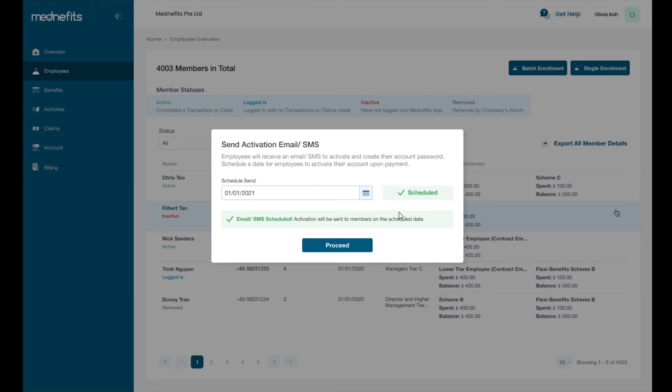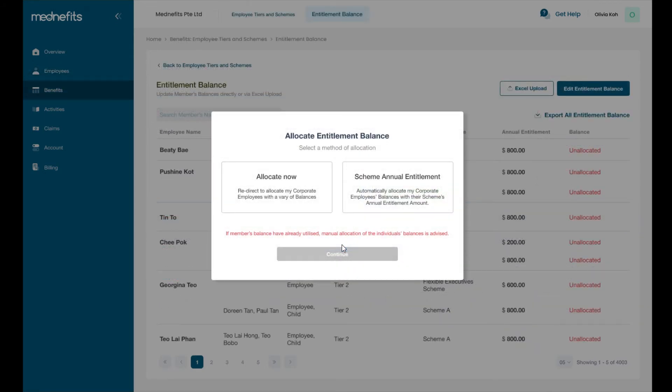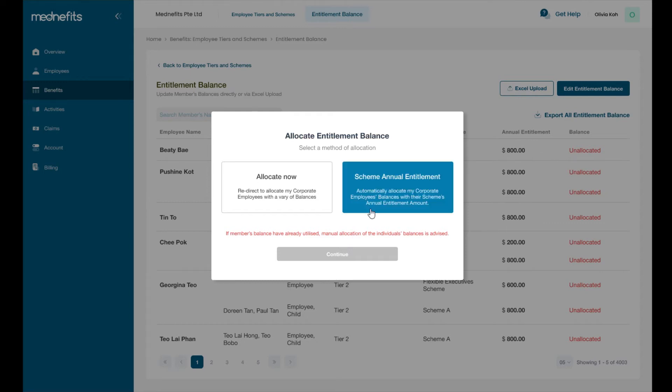Lastly, to complete employee enrollment, you will be prompted to allocate the entitlement balance for each employee. You may choose to provide every employee with the same balance as their scheme's annual entitlement with this option on the right.